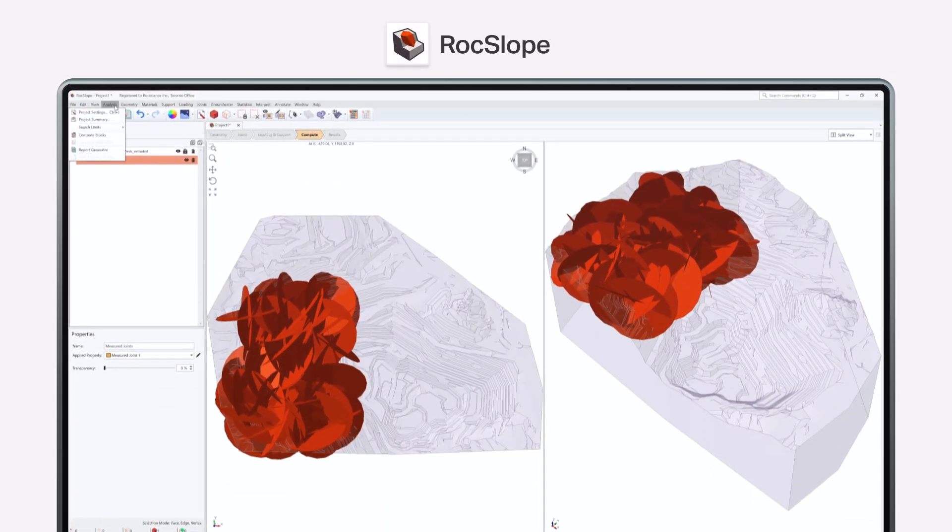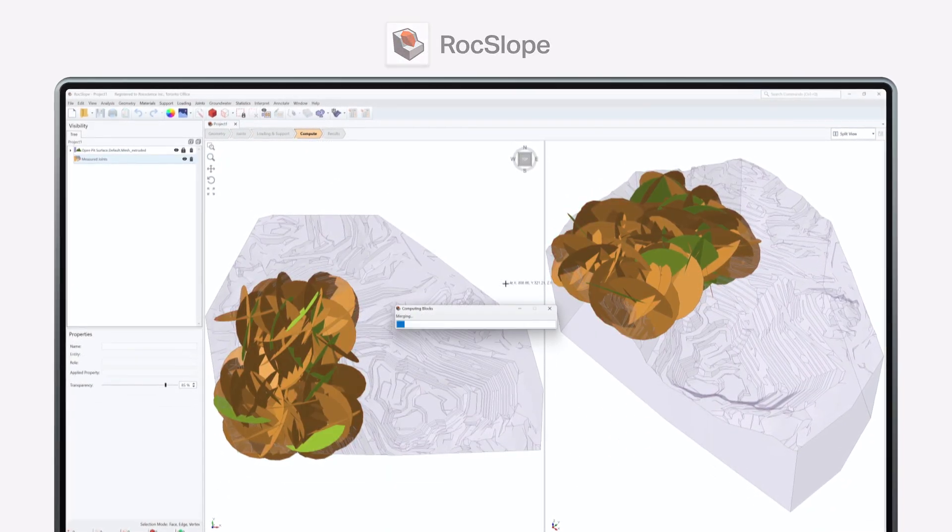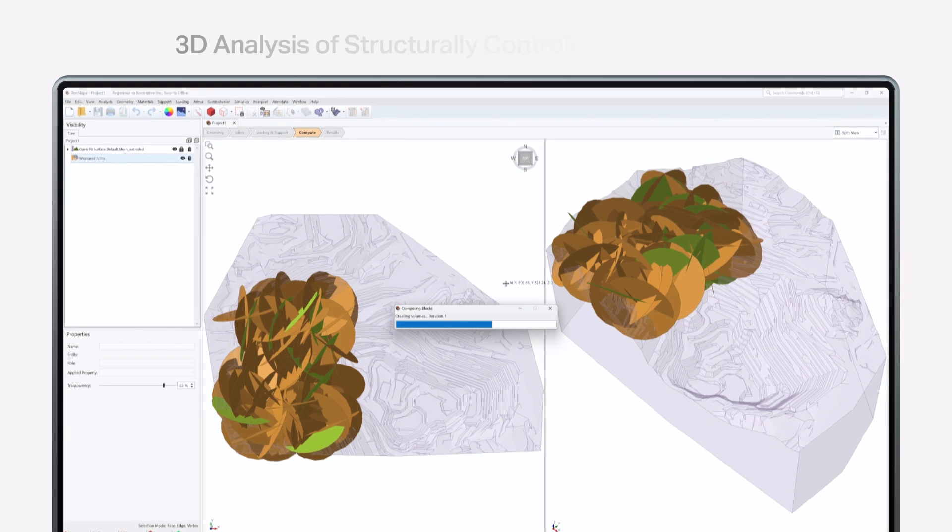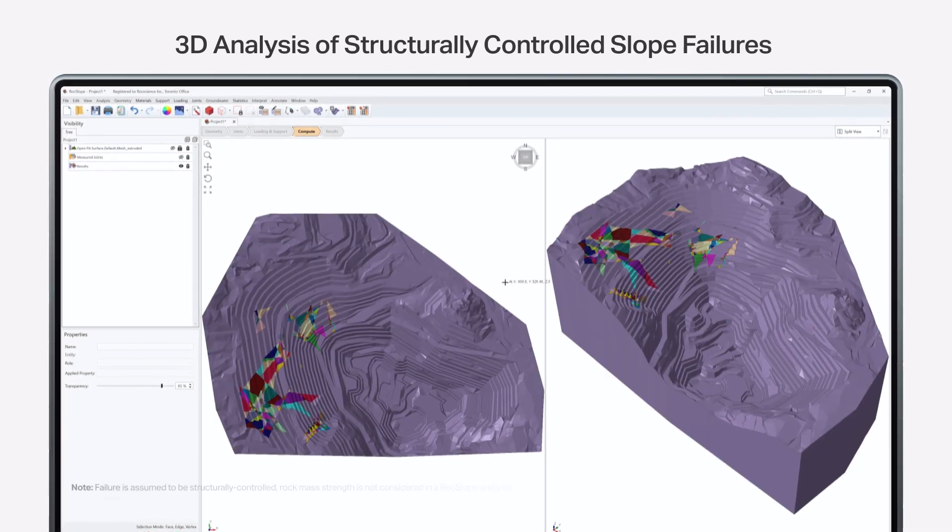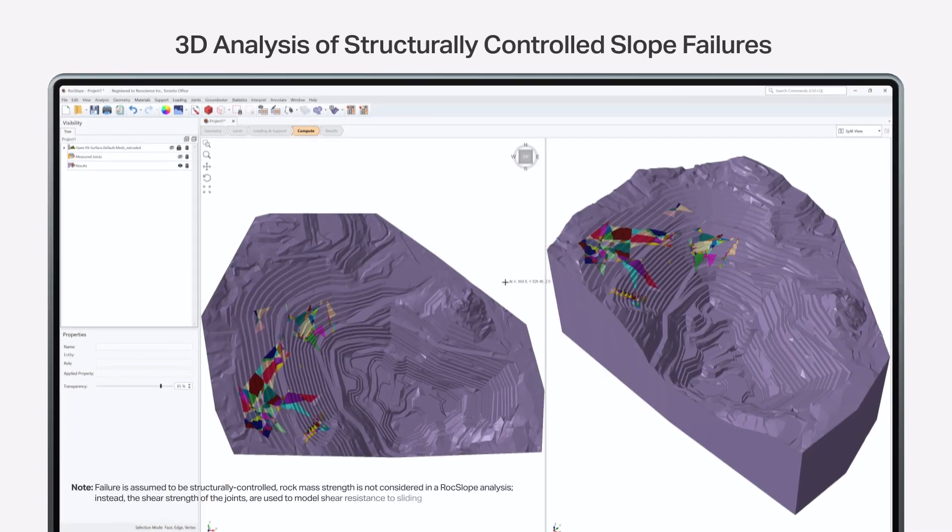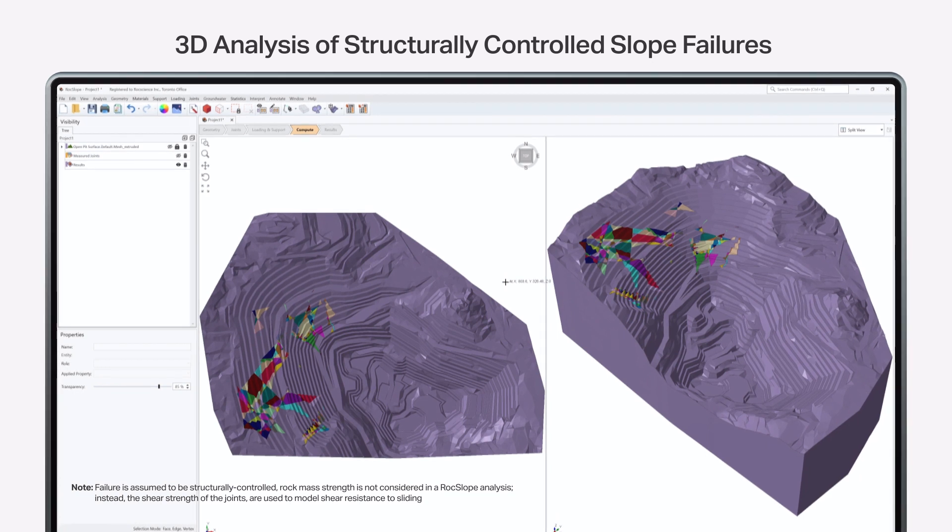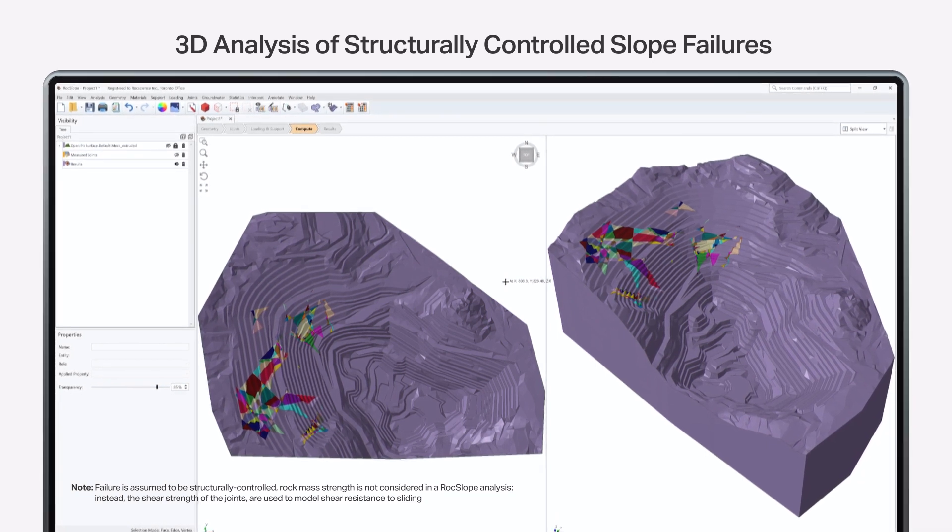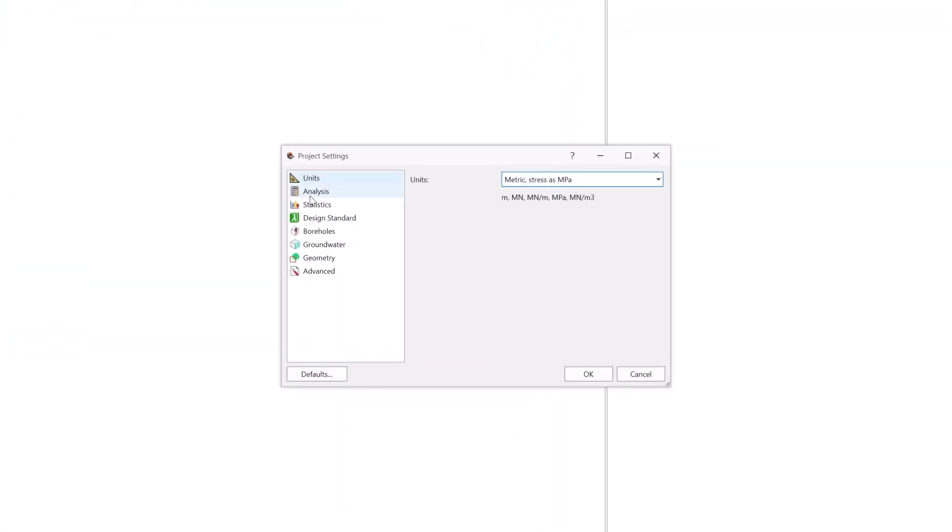RockSlope is a 3D program designed to analyze structurally controlled slope failures. By inputting measured joints of a known orientation, size, and location, you can identify blocks which may become unstable across your entire slope.